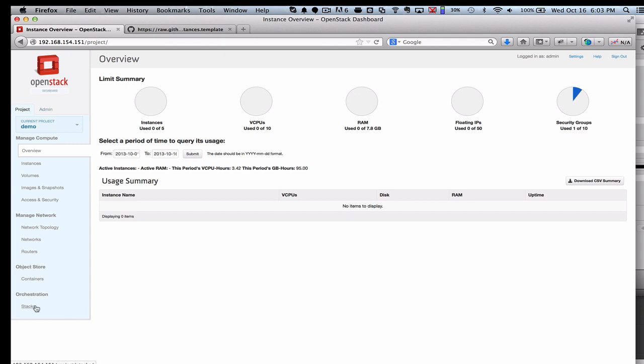I'm going to dive straight into orchestration. This is here on the Project tab, which is the view that most end users will have, and you'll see orchestration and then stacks.